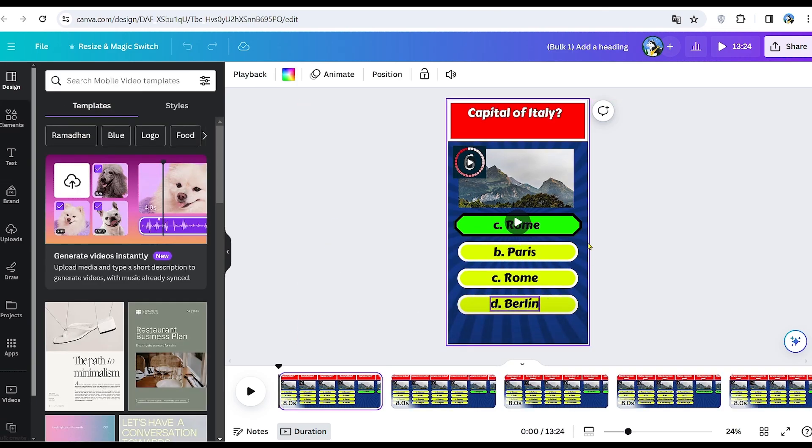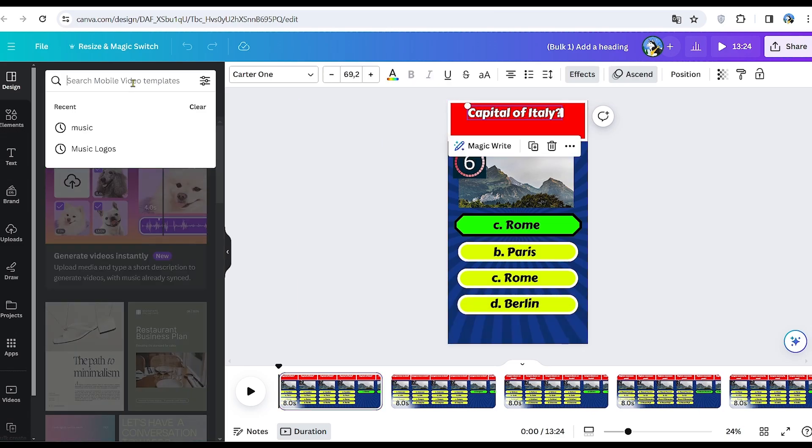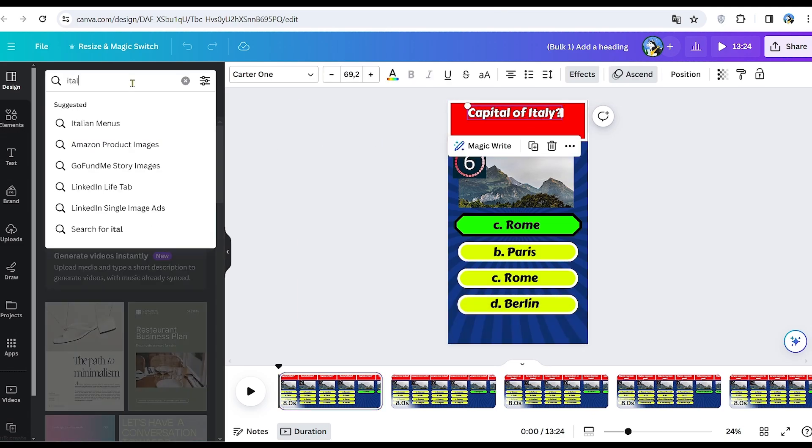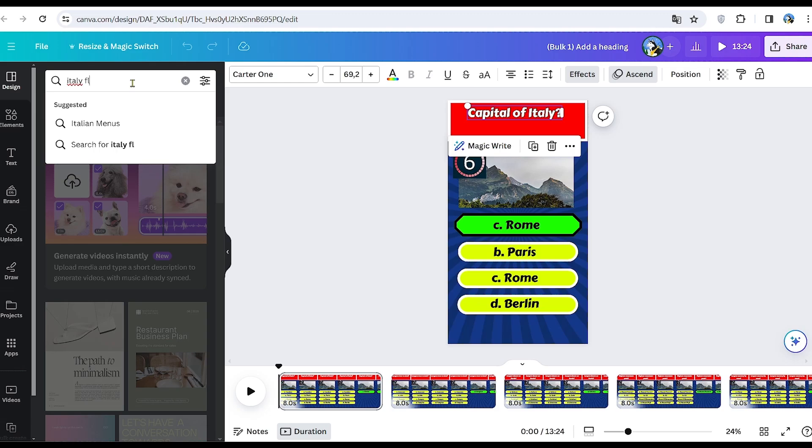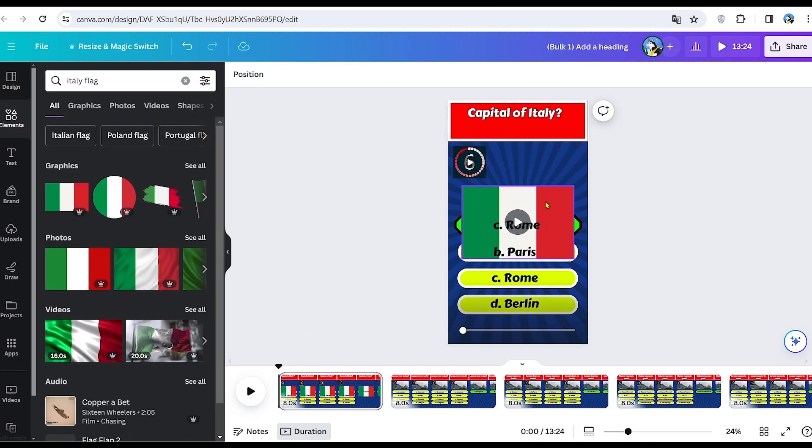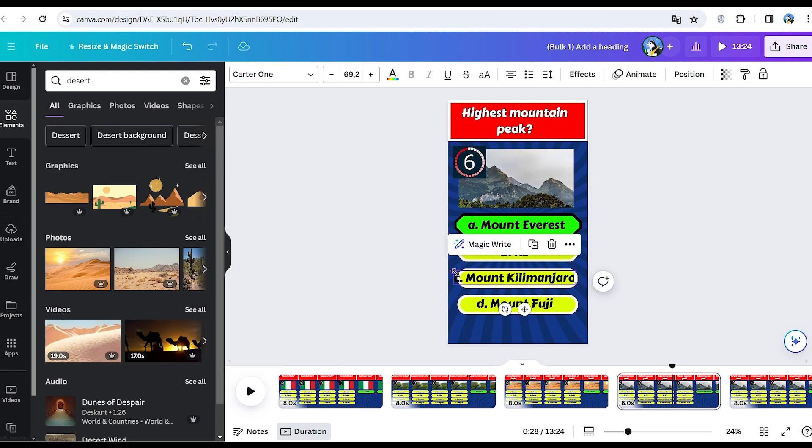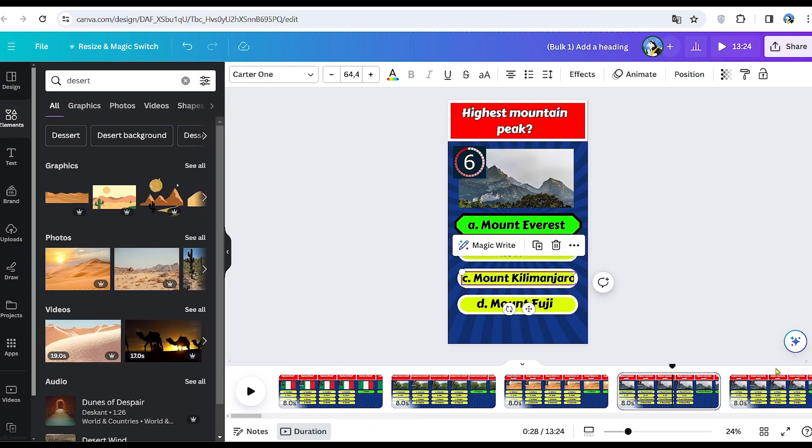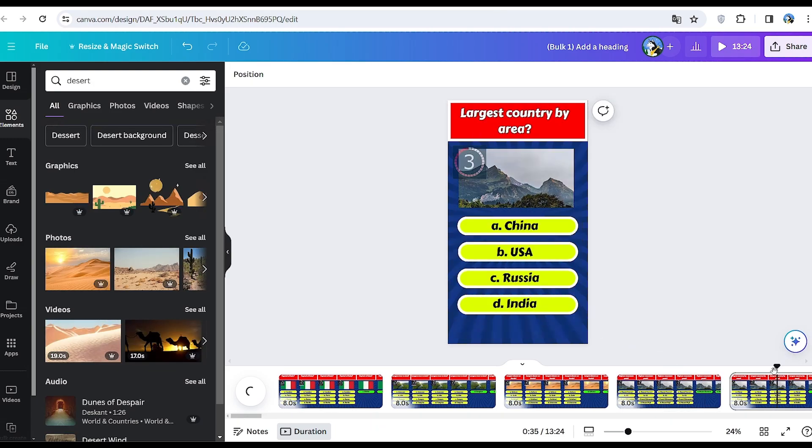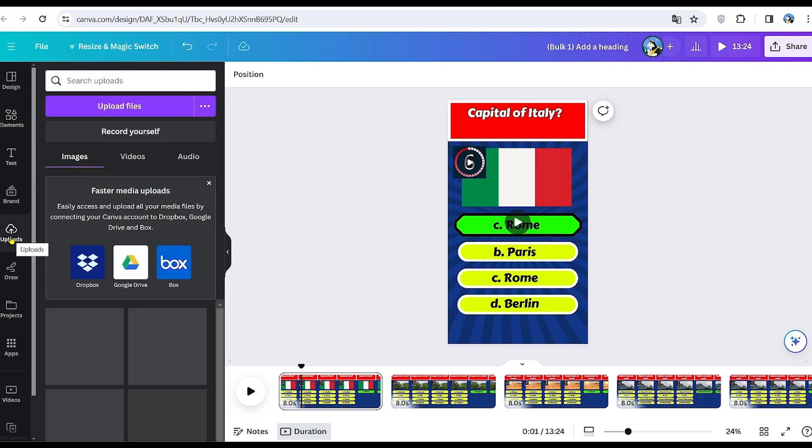All that remains is to replace the image and add some sound to the video. Now, let's search for the Italy flag and repeat this process for all the videos. This should take no more than 5 minutes. Additionally, you may need to adjust the size of certain words if they appear too large. Now, onto adding sound. There are two options.